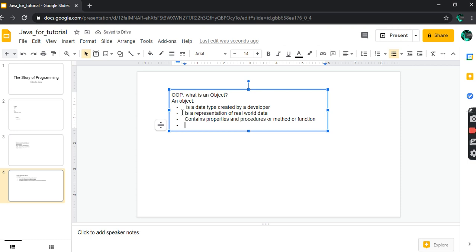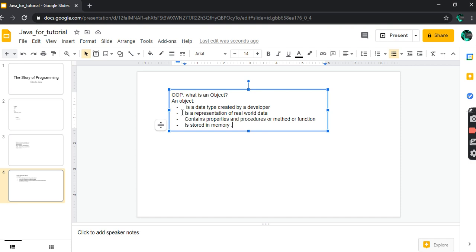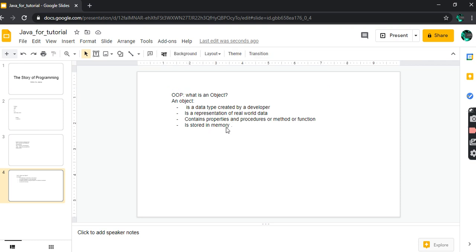An object is stored in memory. So an object is a data type created by a developer, object is a representation of real world data, object contains properties and procedures. Procedures is function. Object is stored in memory.